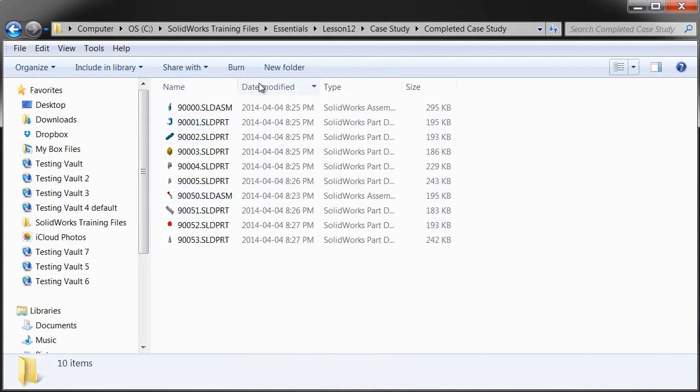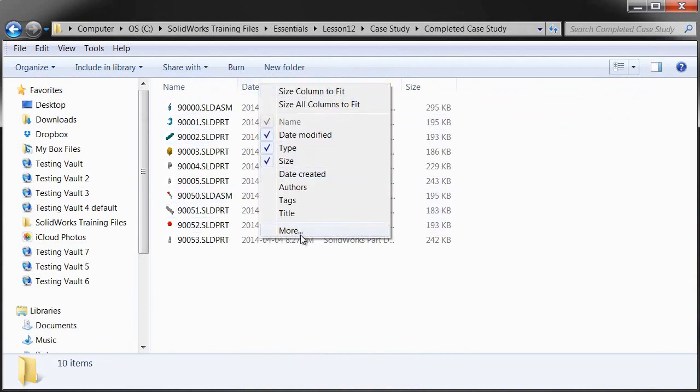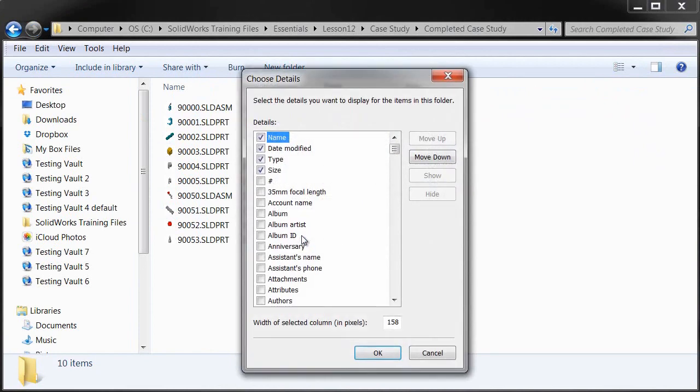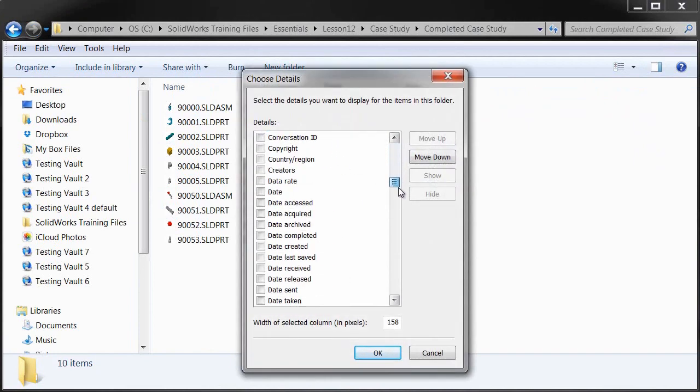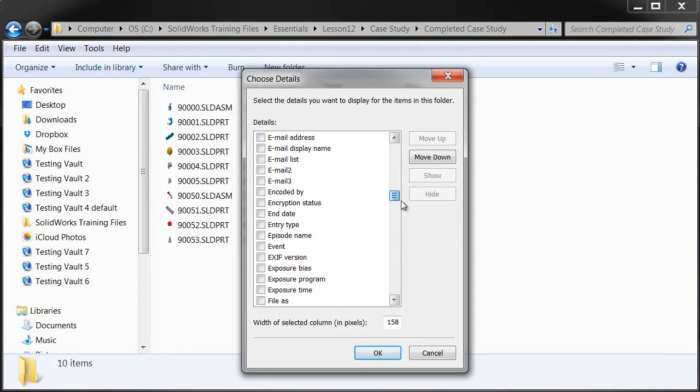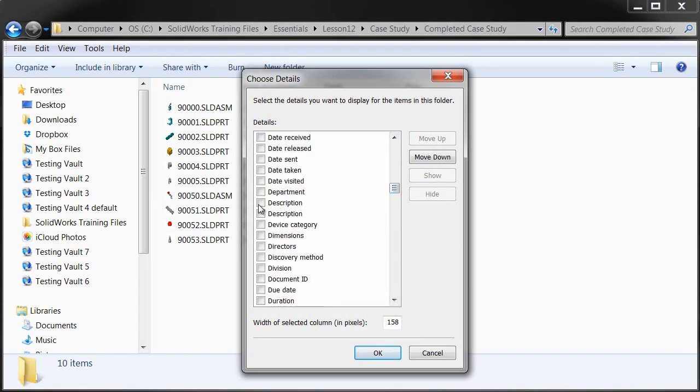Now under Detail View, I see a number of columns, but not the ones I want. I want some of my SOLIDWORKS information here. So I'm going to go down to these additional detail columns that I can add and I'm looking for description.